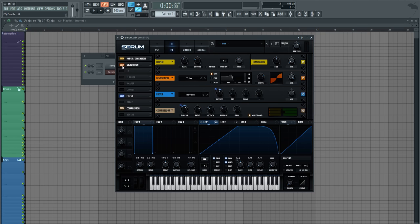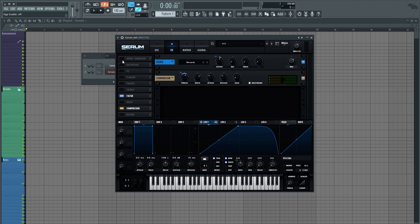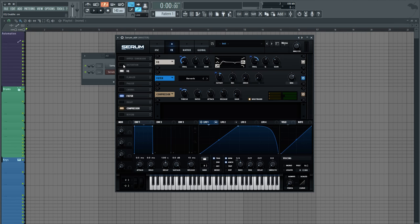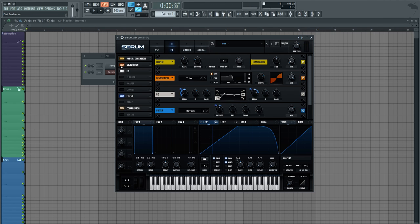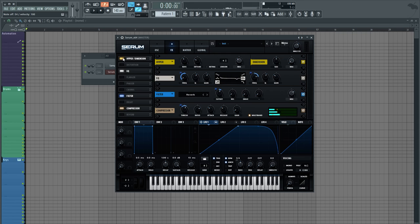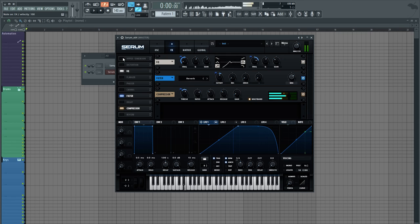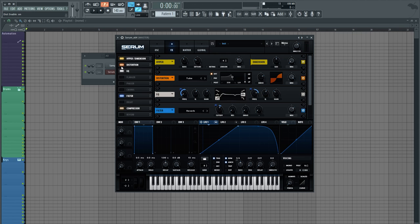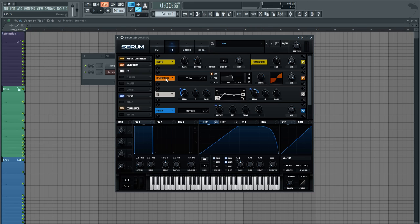And without the distortion, the hyper-dimension expansion sounds like this. So it just kind of thickens it out a little bit. Not as audible, but it's there. And it gives a little bit of a different texture. Again, not much, but all these things kind of come together subtly.